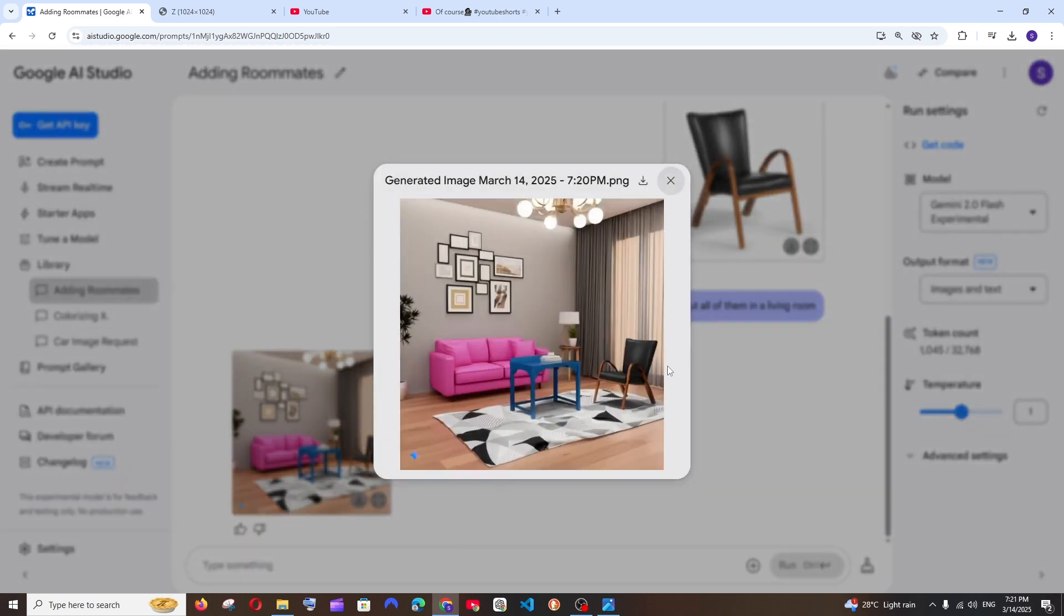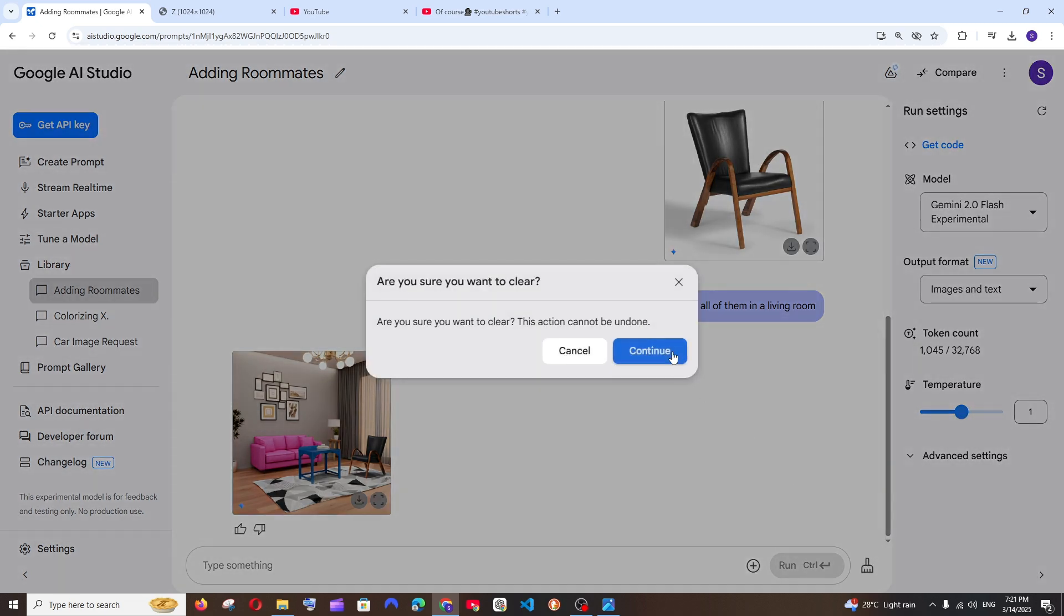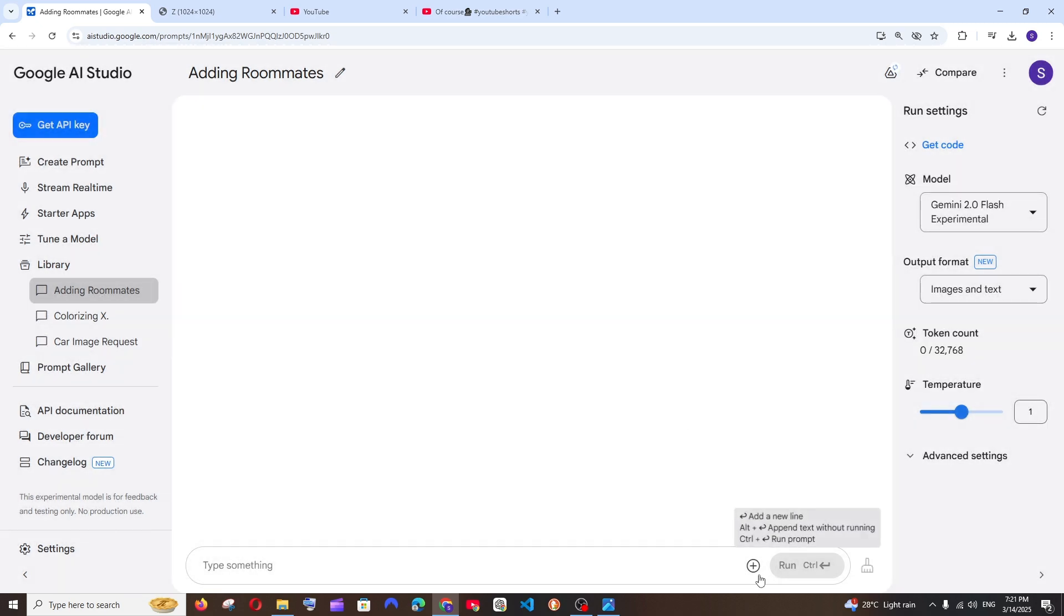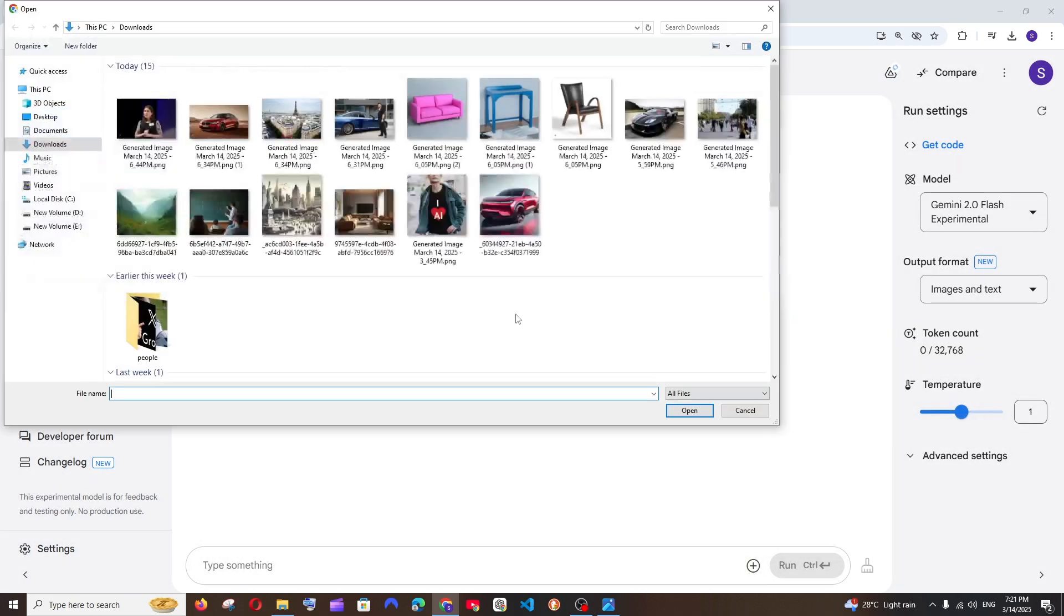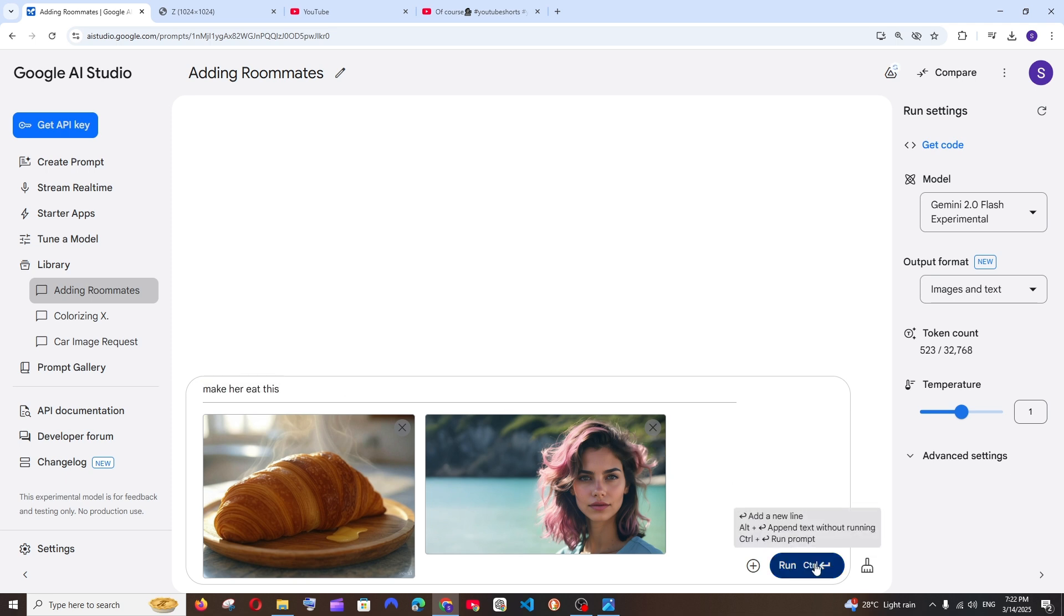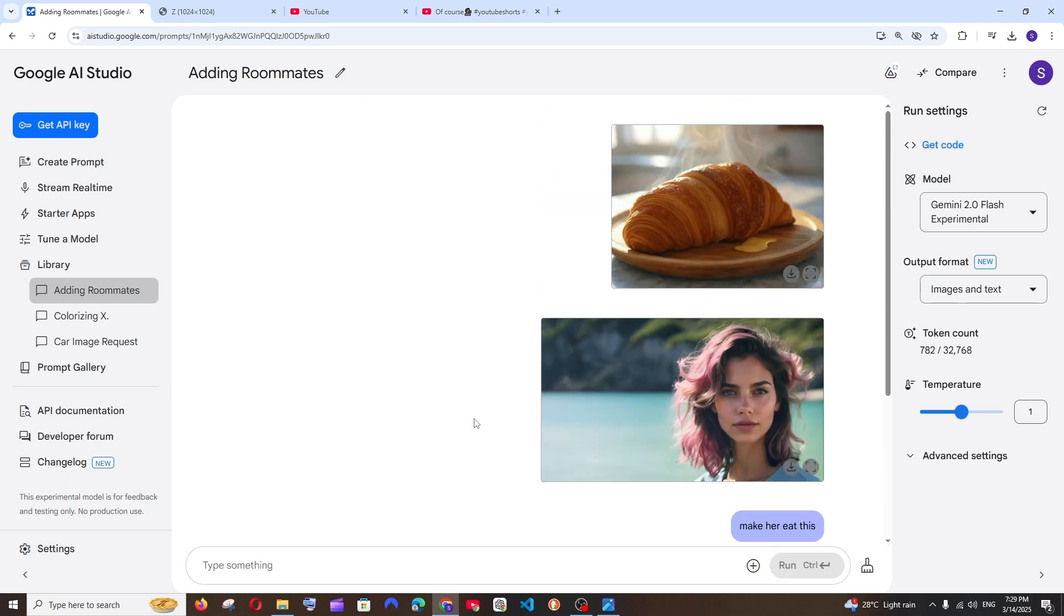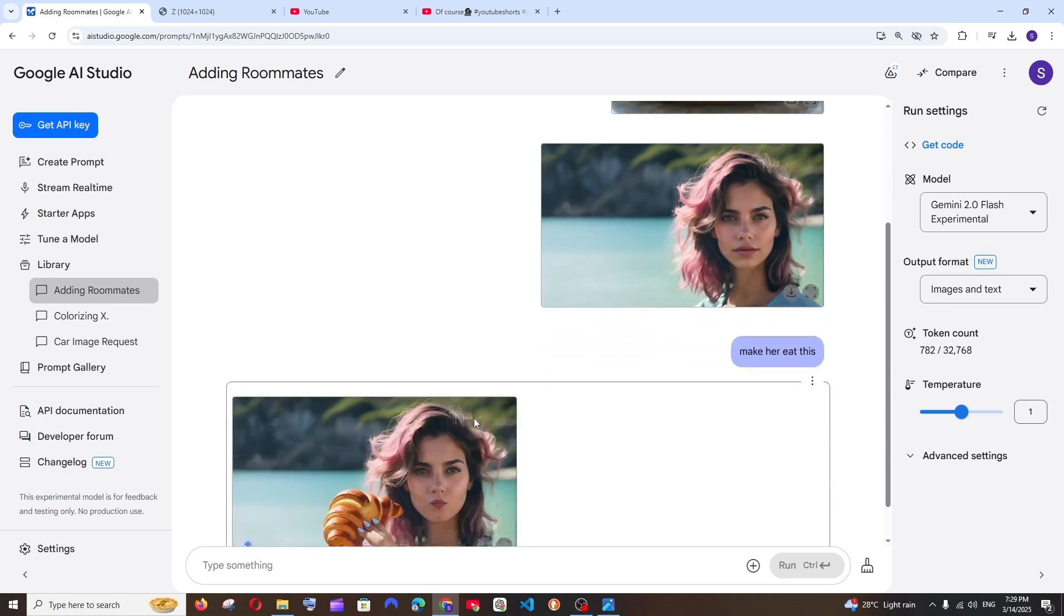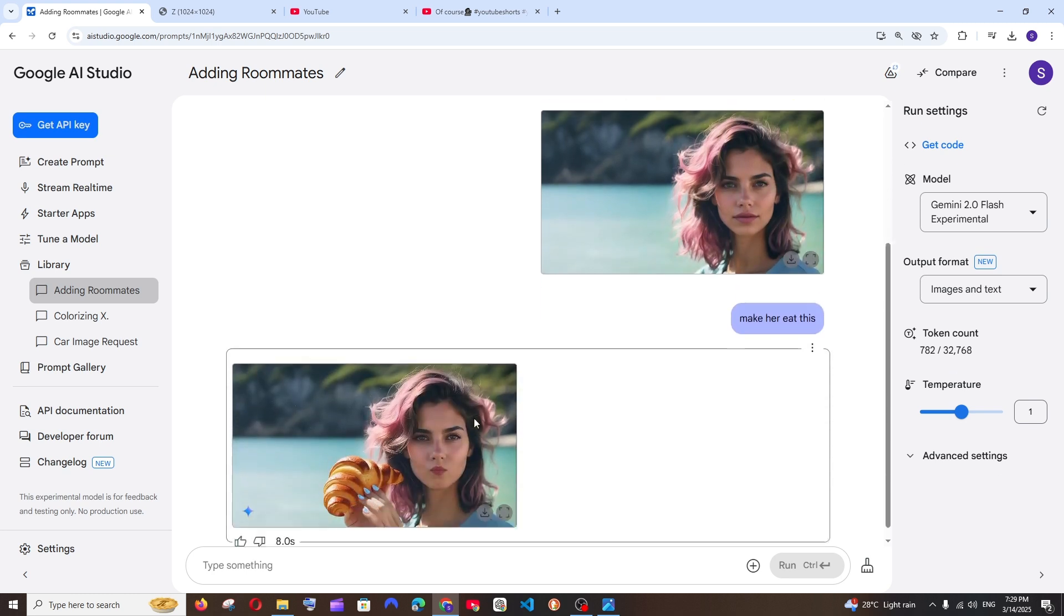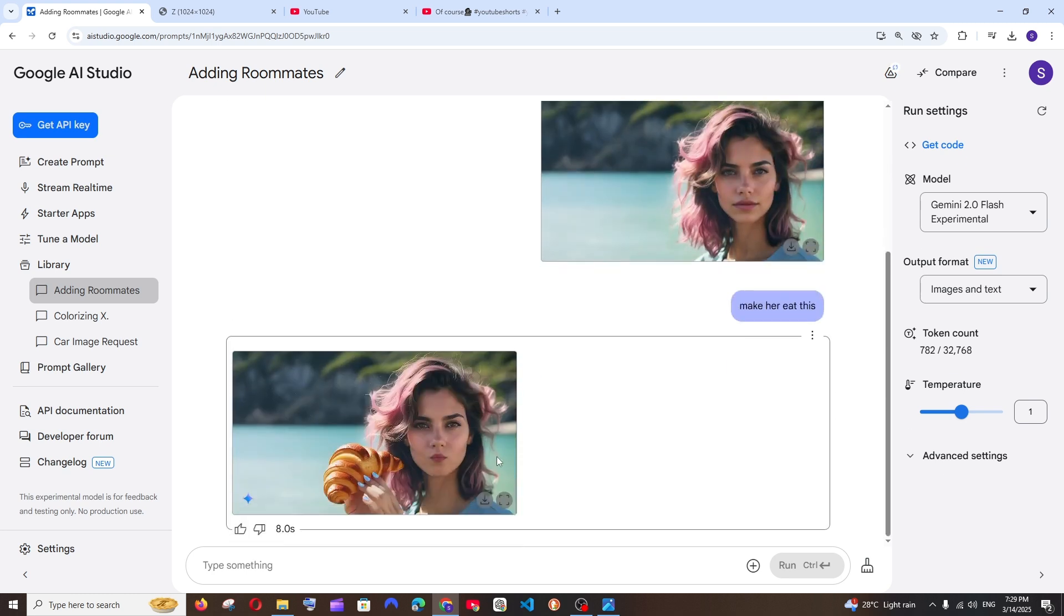Yeah, and apart from this it can also do other stuff like in case you're uploading multiple images. So here I'm having a croissant and a person, I'm just going to give the prompt make her eat this and just run it.